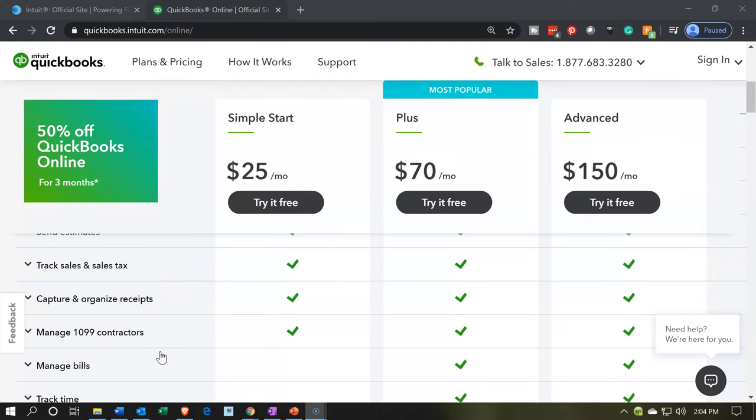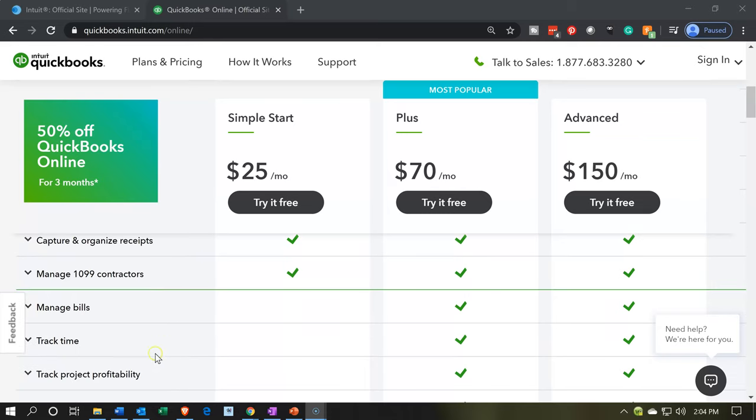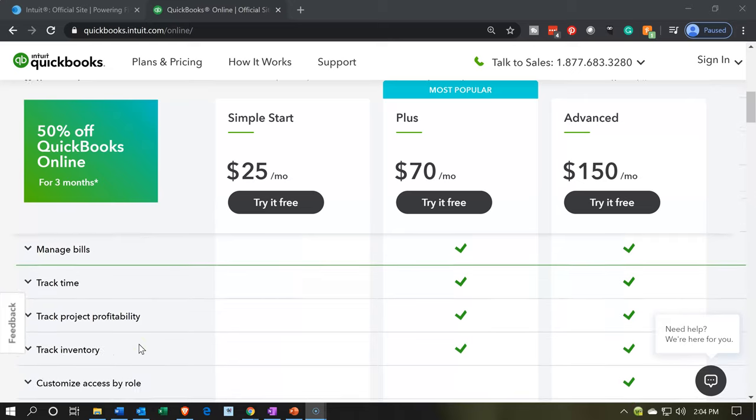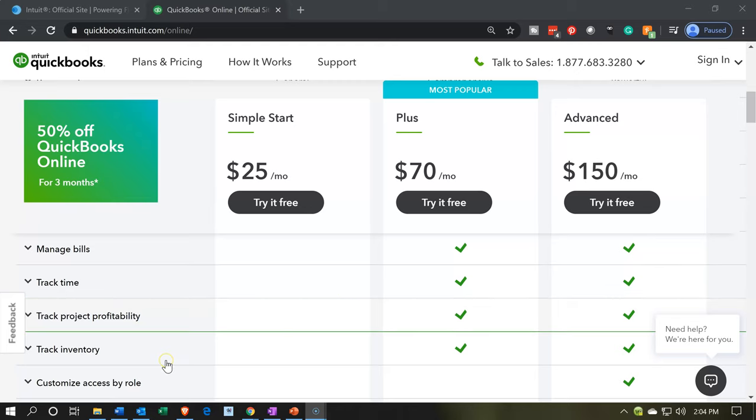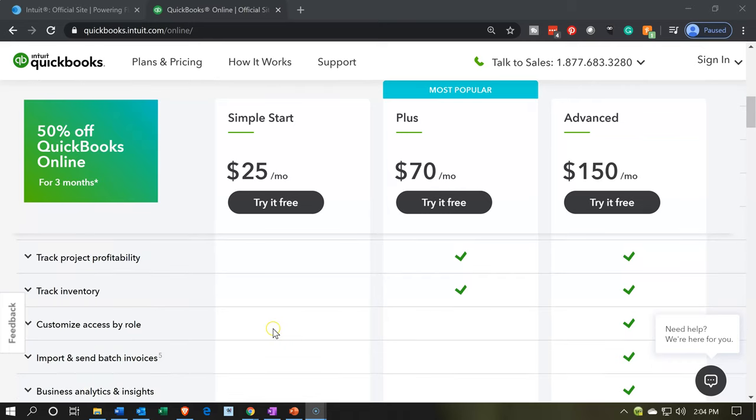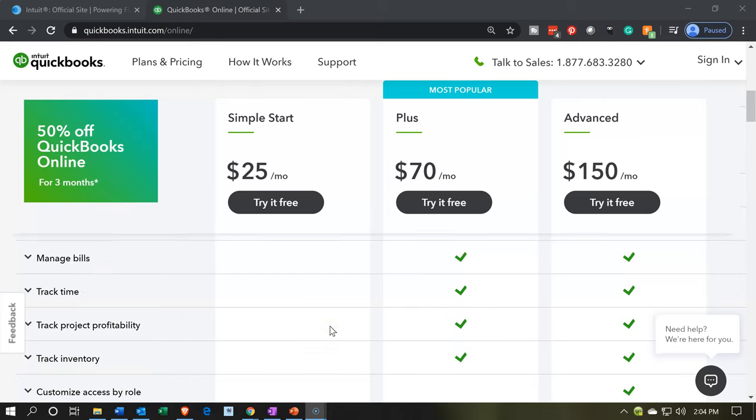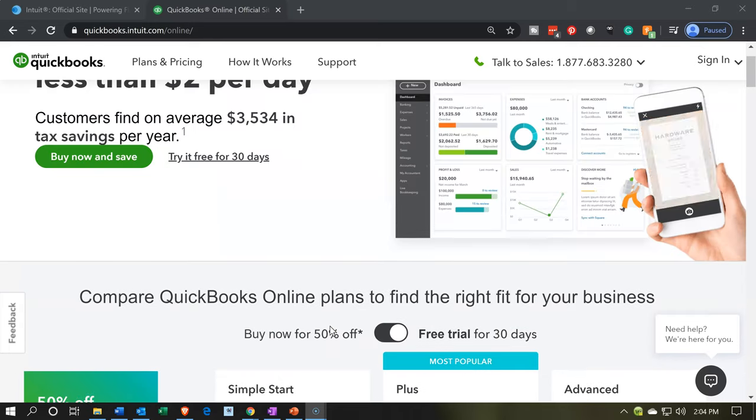We have the 1099, and then that's where the simple start ends. Then we have manage bills, track time, and track project profitability. This is something we may need in our not-for-profit, so that's something we're going to need the plus version for. Track inventory is something that you would have on the plus option. These are going to be items for the advanced option. So we're going to be here in the plus option.